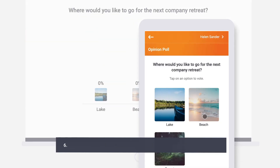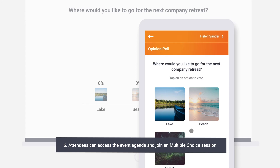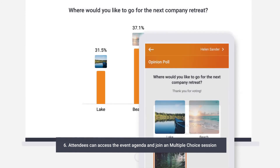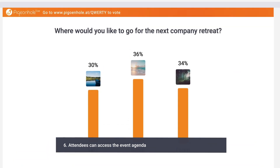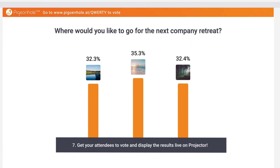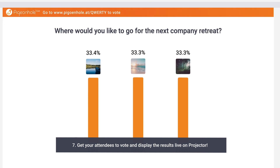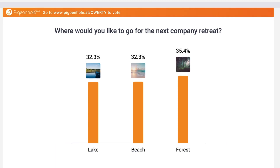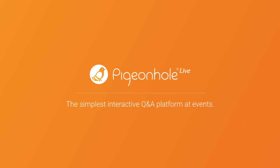Then they can access your event agenda, enter the multiple choice poll, and vote. We recommend that you display the votes as they come in on the projector panel for everyone to see. This has been an instructional video from the folks at Pigeonhole Live. Happy discussions and we'll see you soon.